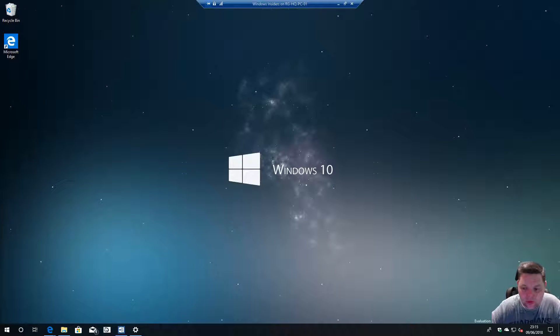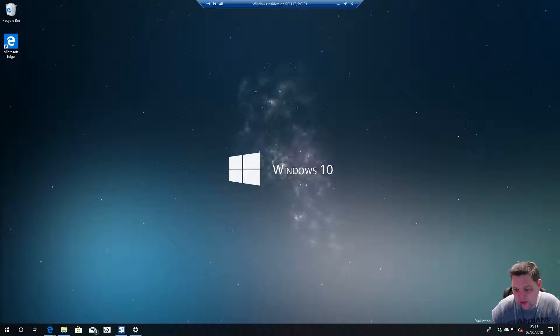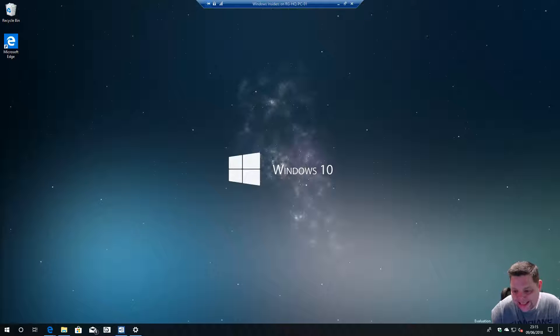Welcome to another video from Brambling Geek. Today we're going to take a look at Windows 10 build 17686.